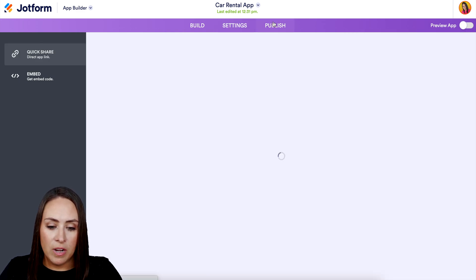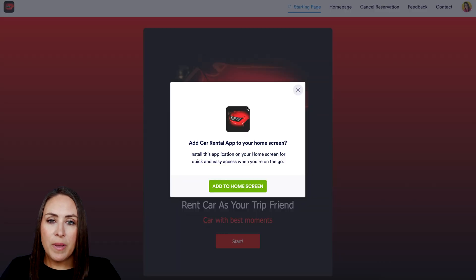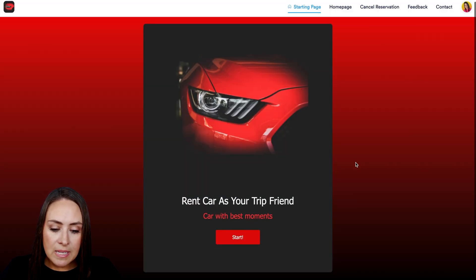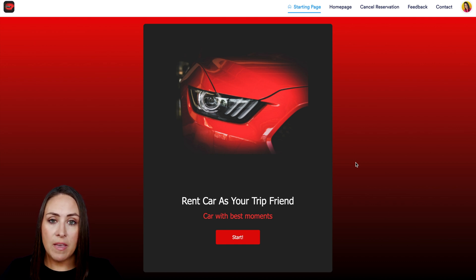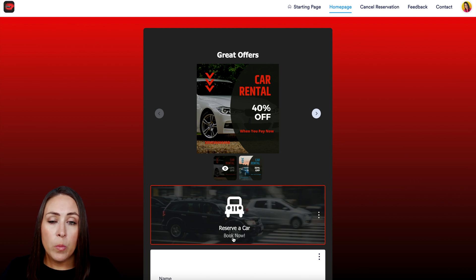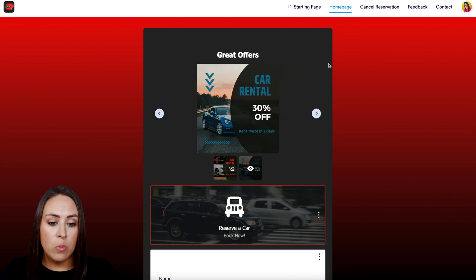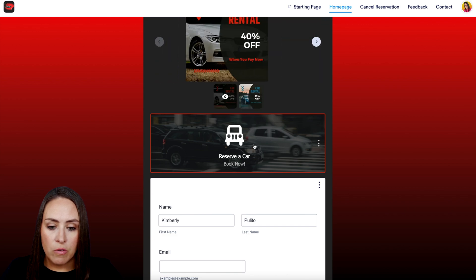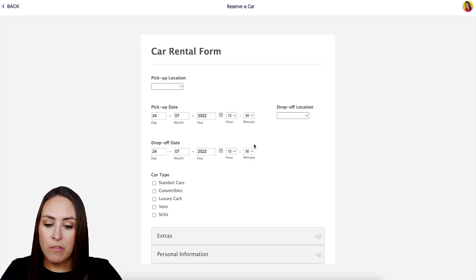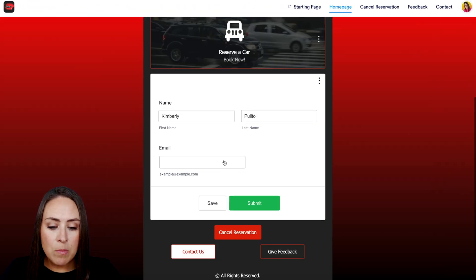Let's head up to Publish and see what this looks like on a desktop. Right off the bat you see that pop up asking if you want to add this to your home screen — you can add to home screen or x out. As you scroll, in build mode we were able to scroll through every single page, but within the app itself you can only view one page at a time. We're on the start page. If we click Start it takes us to the home page, or we can navigate using the top right menu — home page, cancel, feedback, and contact. We can see the image slider and the Reserve Car form.